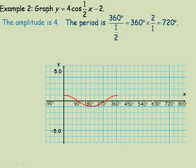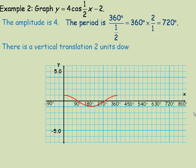Instead of the middle being along the x-axis, it will be down at negative 2. A dotted line shows the vertical translation 2 units down — that's the axis, the middle of our graph.